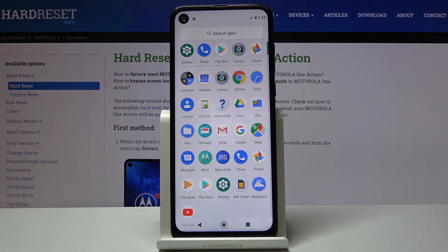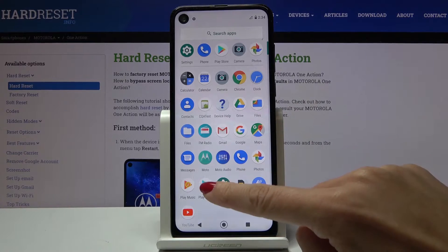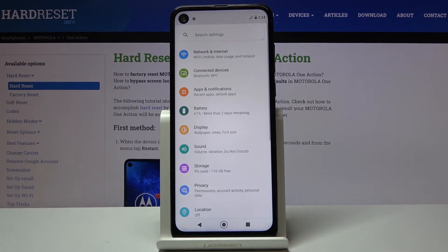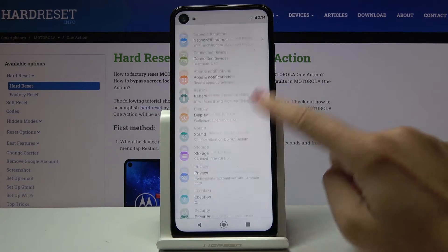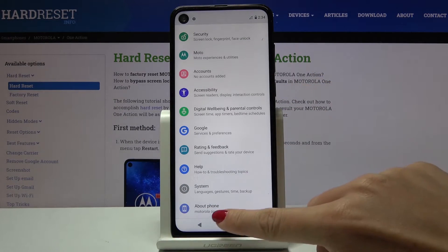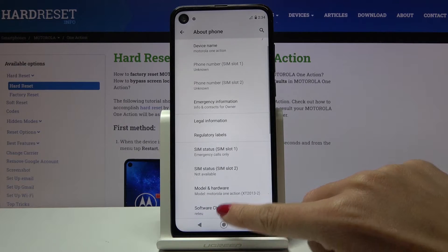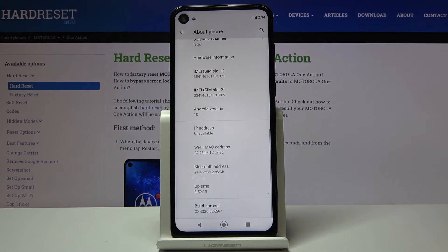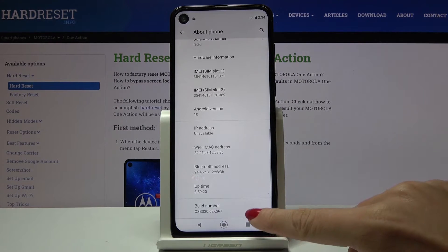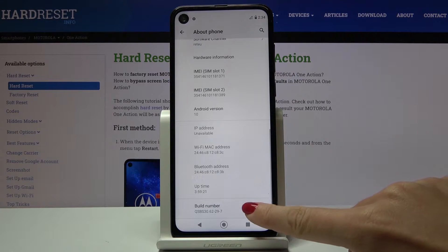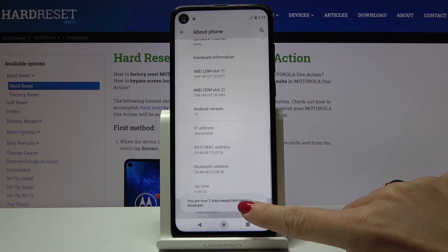First, you have to open the list of all applications, then find and select Settings. Now locate and open About Phone, scroll down to the very bottom of the list, and click seven times on Build Number.